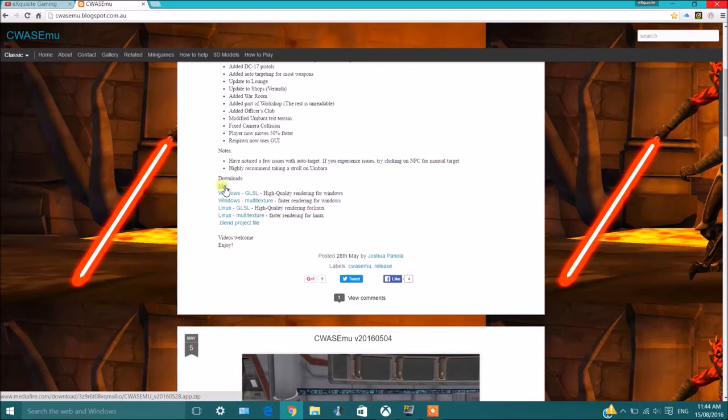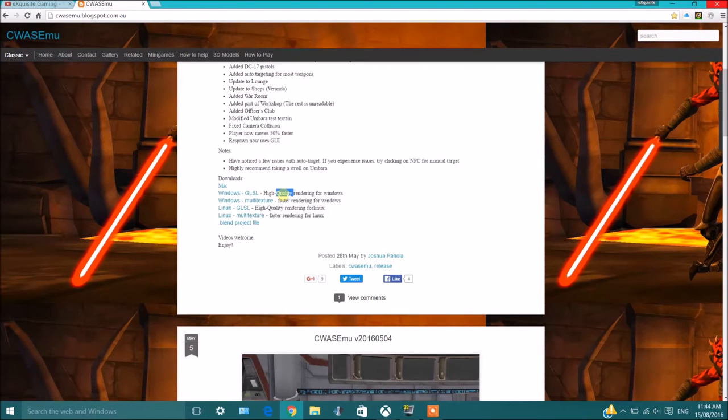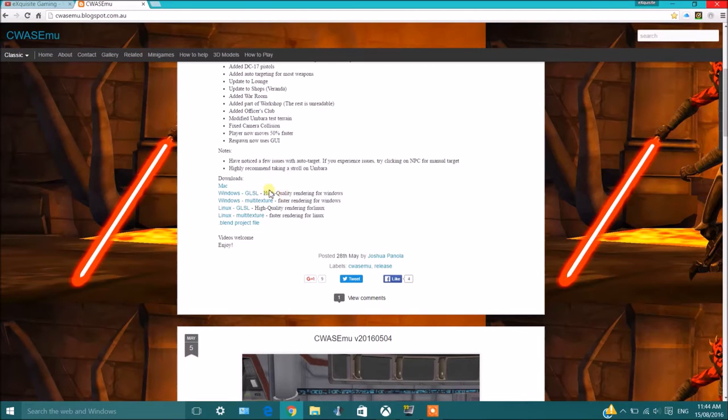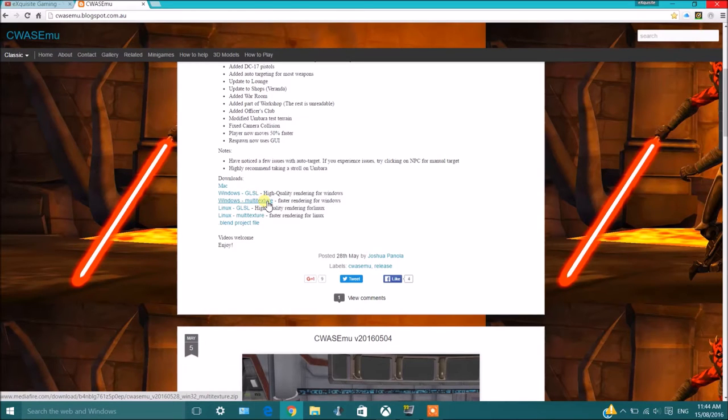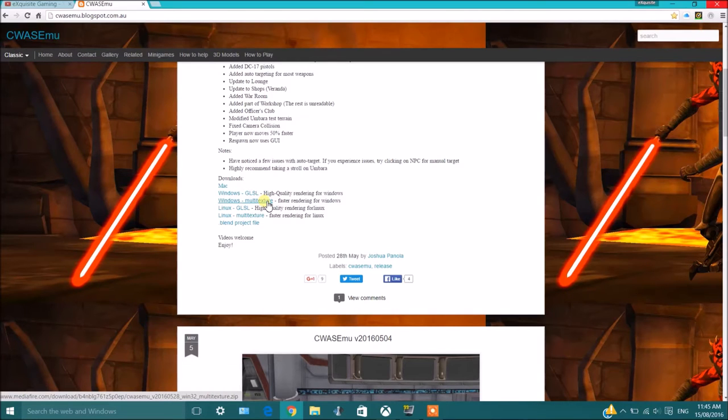You got the Mac version if you have a Mac, the Windows version for high quality. If you have a computer that has a video card, high graphic card and can run games, you could probably use this one. You have this Windows version which is for not necessarily a low computer, but if your computer can't run games properly, I'd recommend going for this one.